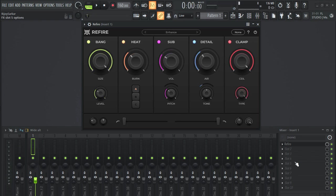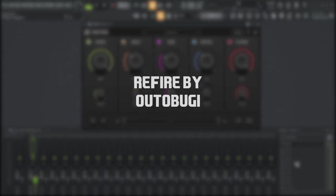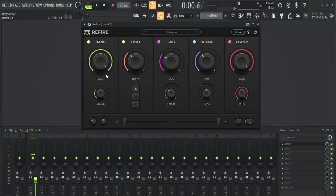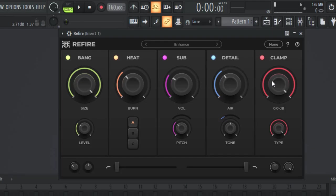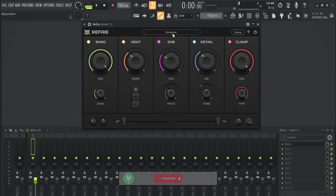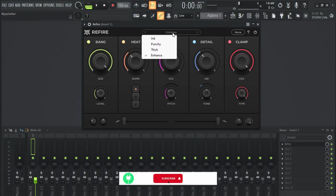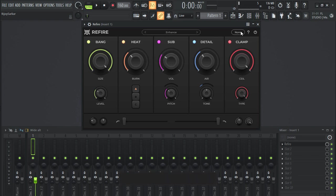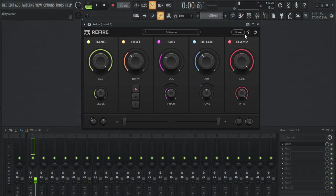Hey guys, in this video I'm going to show you a really cool free drum processing plugin. It is called Refire and this is how the plugin looks. It's awesome, it looks so beautiful with this black and different colors to it. It has few presets in here that we can choose from.